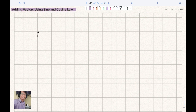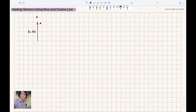So last meeting, we discussed how to add vectors that are perpendicular to one another. For example, we have a vector with a magnitude of 4 newtons going in the north direction, and we will add that to vector B, which has a magnitude of 3 newtons due east.